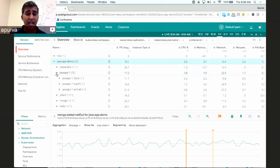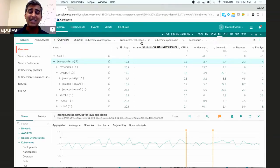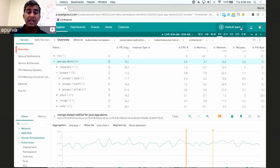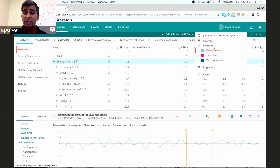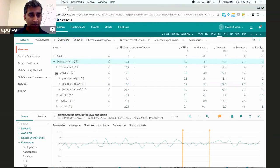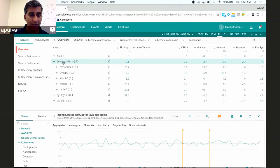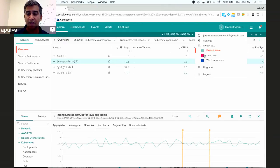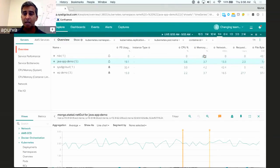That's where we built a functionality we call Teams, which gives you service-based access control. Using the same metadata we use to group information into logical components, you can also isolate data based on those cases. You can see we're currently in the default team — essentially the platform view, meaning I can see everything. But I can switch teams, and we've created a Java team and a WordPress team. Now the system is ensuring what metadata is relevant to this team.